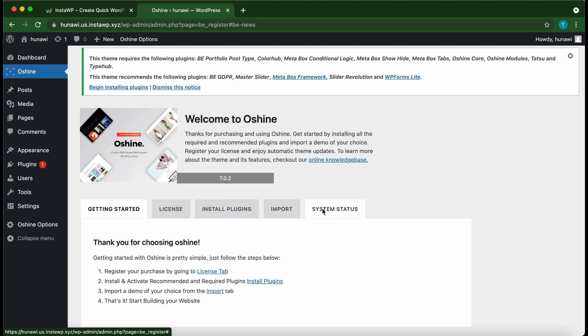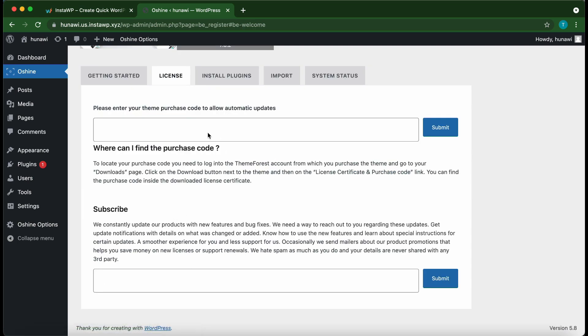Go over to License. This is where you need to paste your purchase code that you received from Envato. I'm going to paste the purchase code right now.